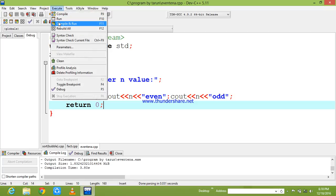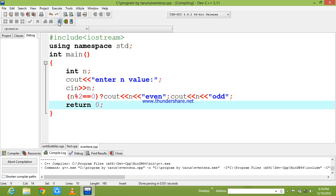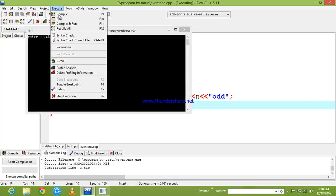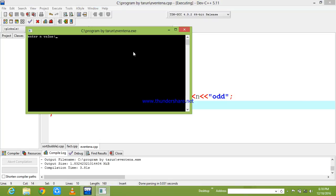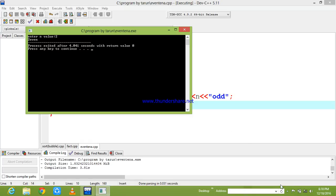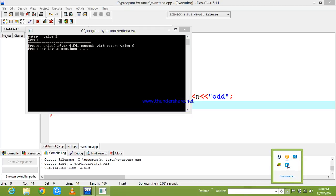Okay, now I am giving a number as 2 and it is showing that 2 is even. So that we will end this session, okay.